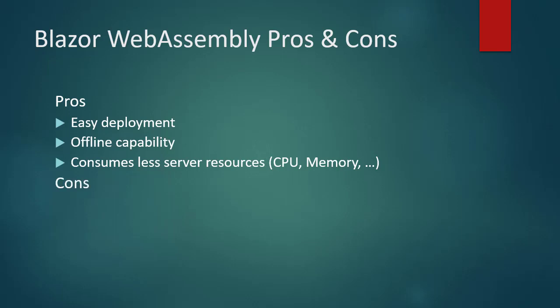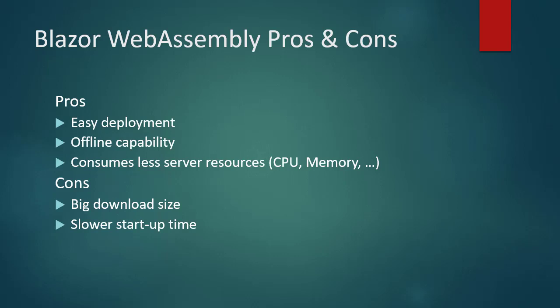Some of the cons of Blazor WebAssembly are big download size. Because all required .NET assemblies and their dependencies plus .NET runtime get downloaded to the browser. And, as a result, slower startup time. But subsequent startup times are much faster.